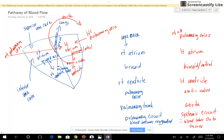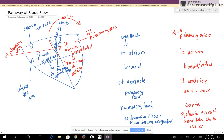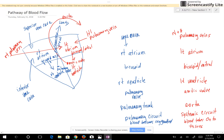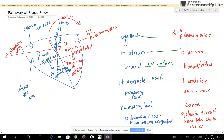Now let's look at the similarities between the right and left sides of the heart. Blood vessels carry blood into the heart through the atria. Blood from the atria passes through the AV valves into the ventricles. The ventricles pump blood out of the heart through the semilunar valves into arteries, which take blood either to the pulmonary circuit or to the systemic circuit.